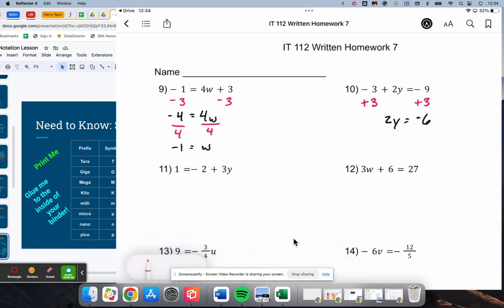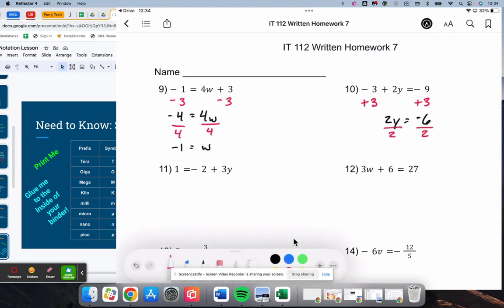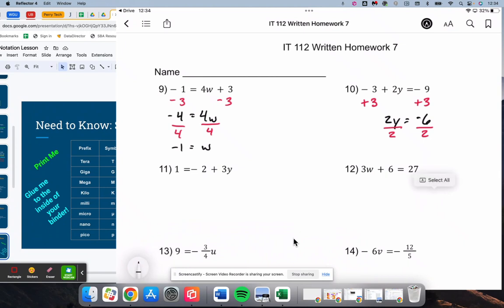We see that 2 is being multiplied by y, so we're going to divide by 2 — the inverse operation. y is equal to negative 6 divided by 2, which is negative 3.